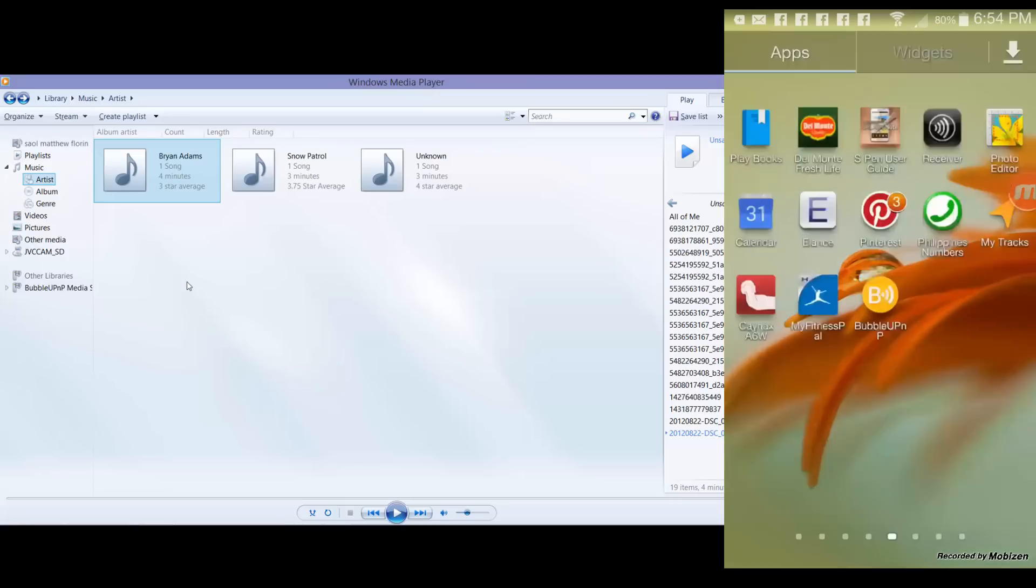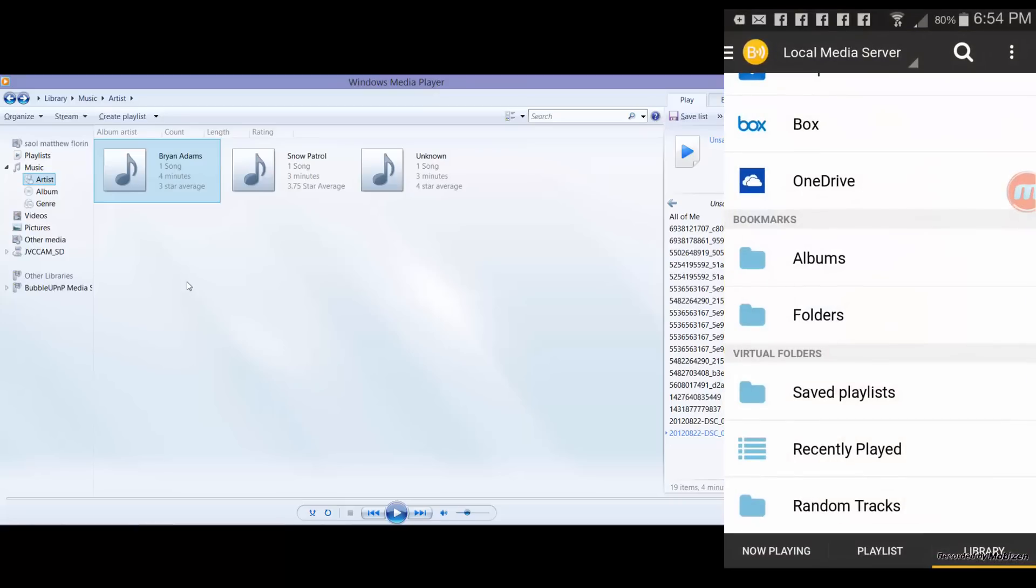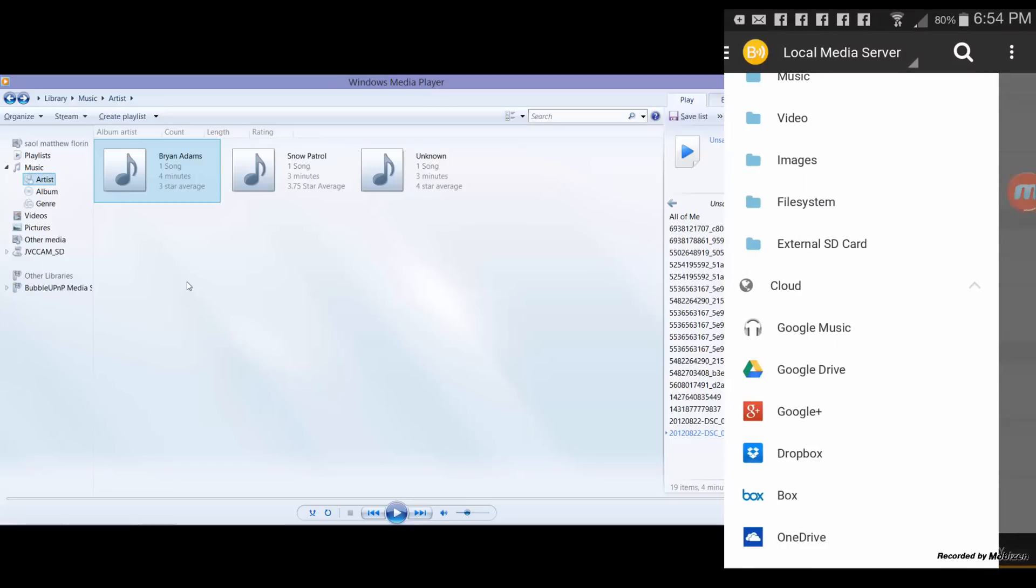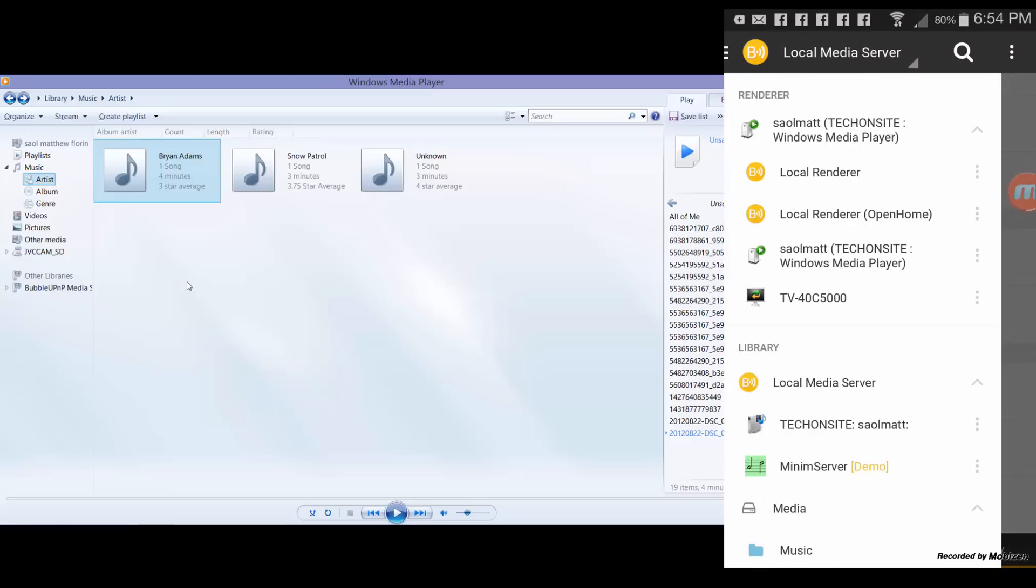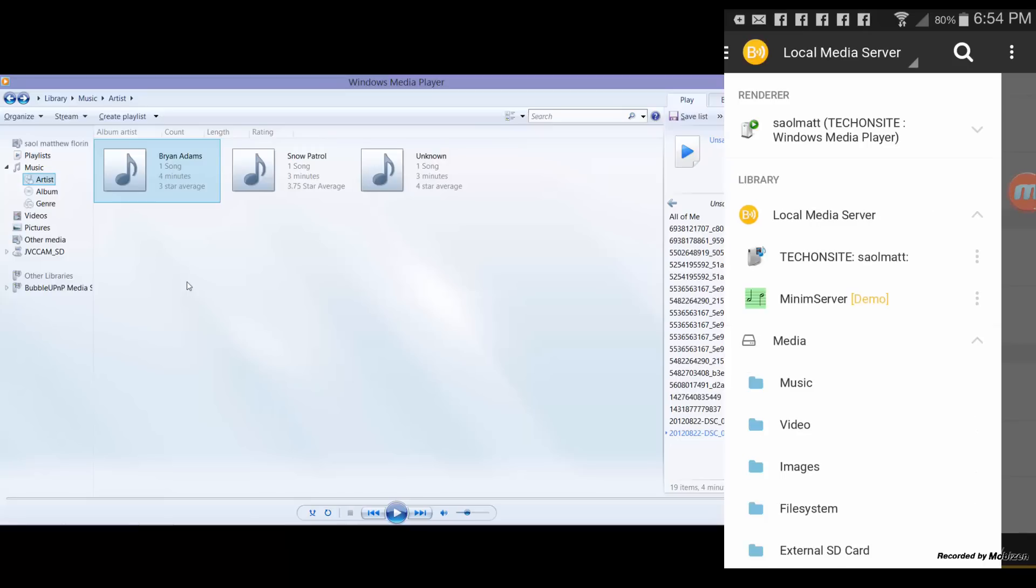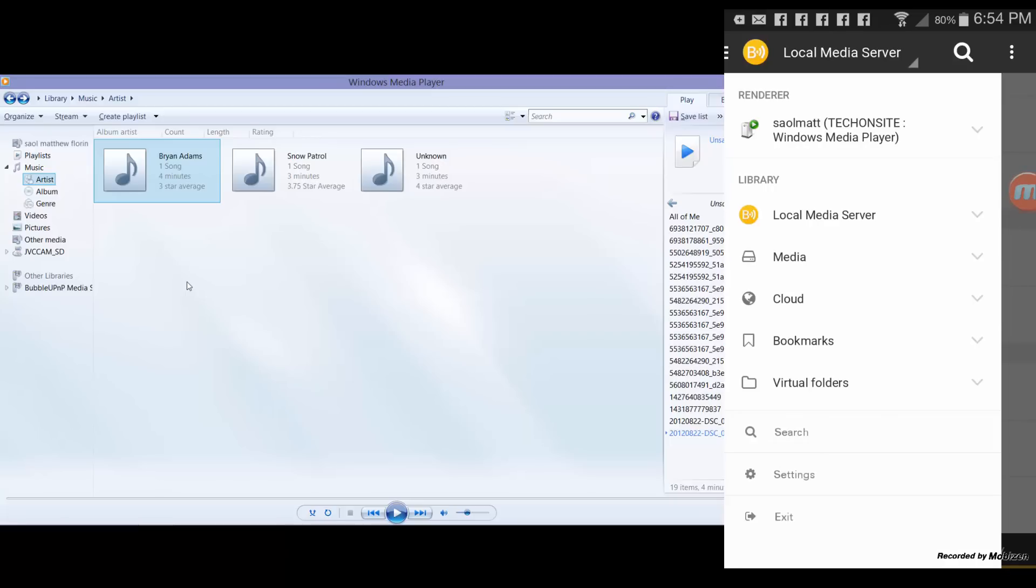Now in my Android phone, I'll be opening Bubble UPnP. If you click on the menu on the upper left corner, you have the main options there which are the main menu: renderer, library, search, there's settings and then there's an exit.